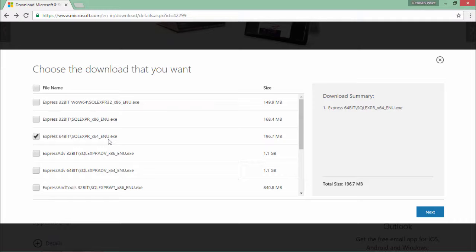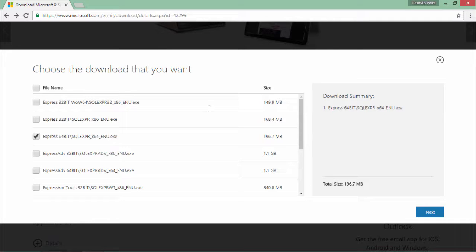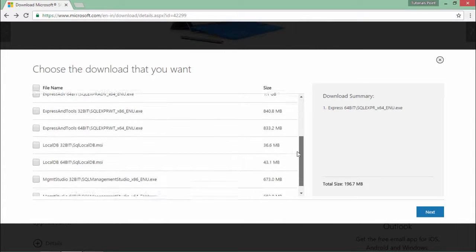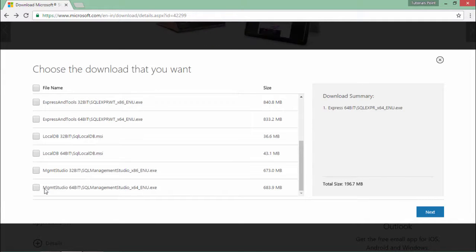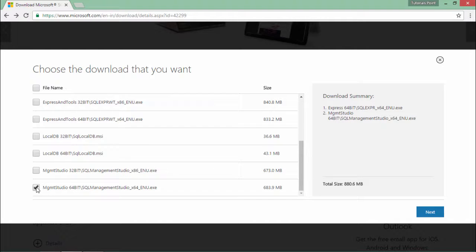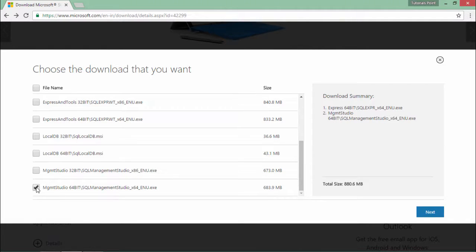But how can I access that database? Obviously I need an interface. For that, I will choose the management studio for 64-bit as I'm working with the 64-bit operating system. If you are working with 32-bit, go for that.